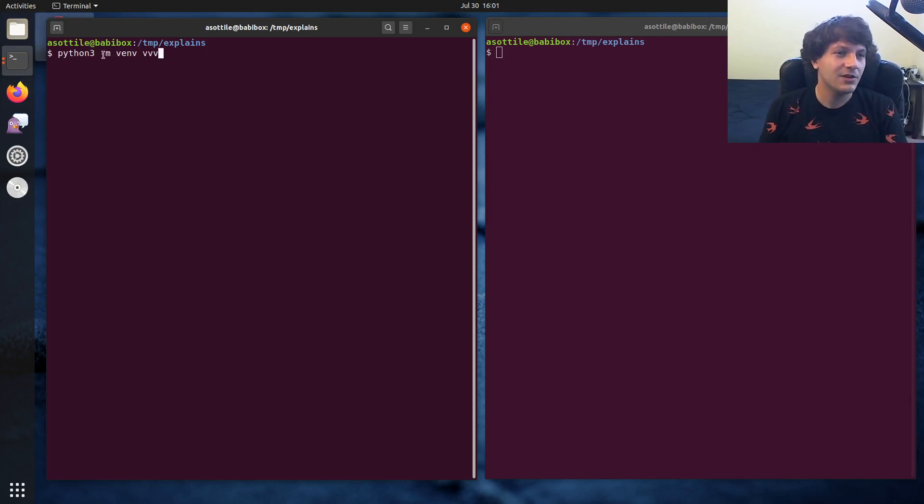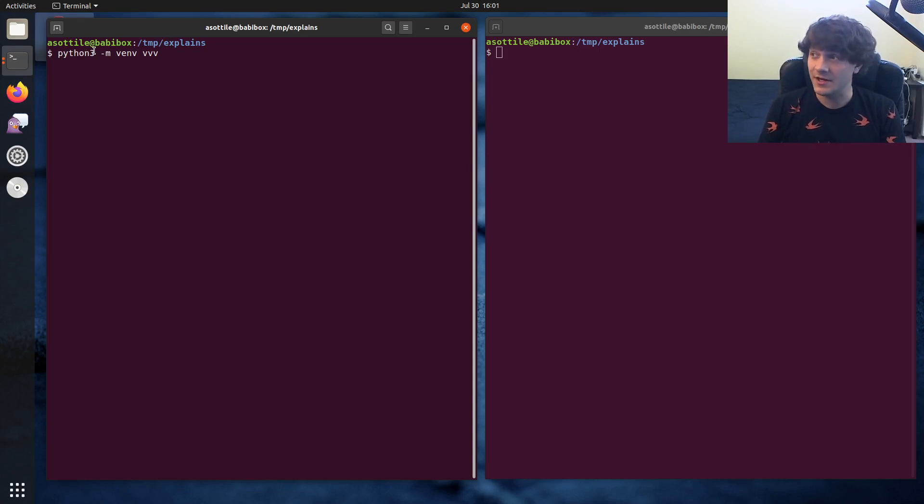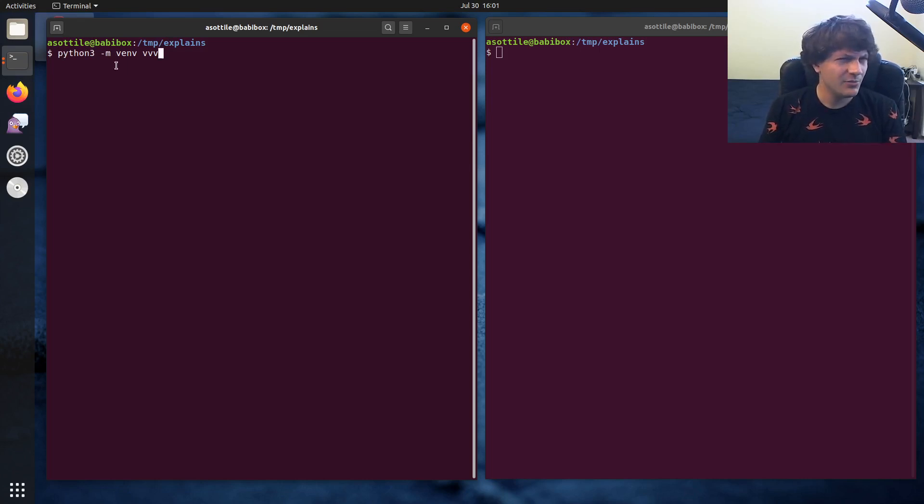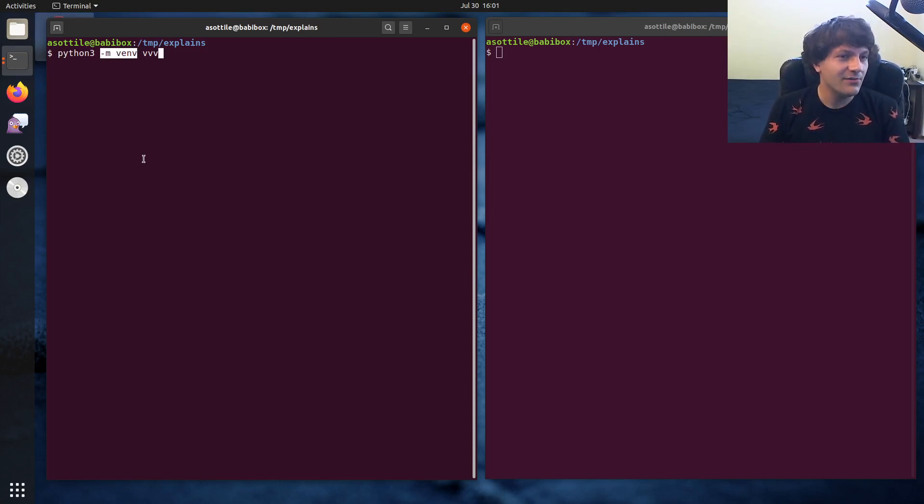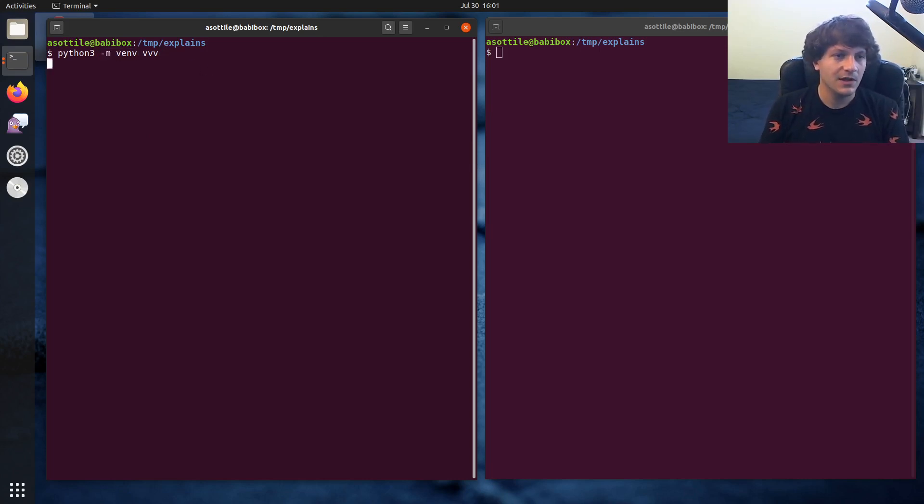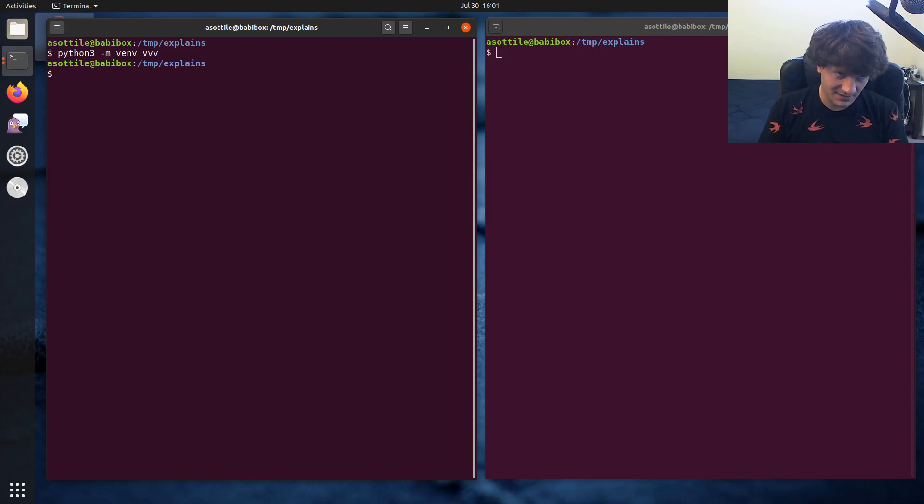Let's see if I have it today. So I'm going to use Python 3. So it has to be Python 3 because the venv module was introduced, I believe, in Python 3.2 or 3.3. Any modern Python 3 should work though. And you will use dash m venv. This will invoke the venv module. And it looks like I do have it available.